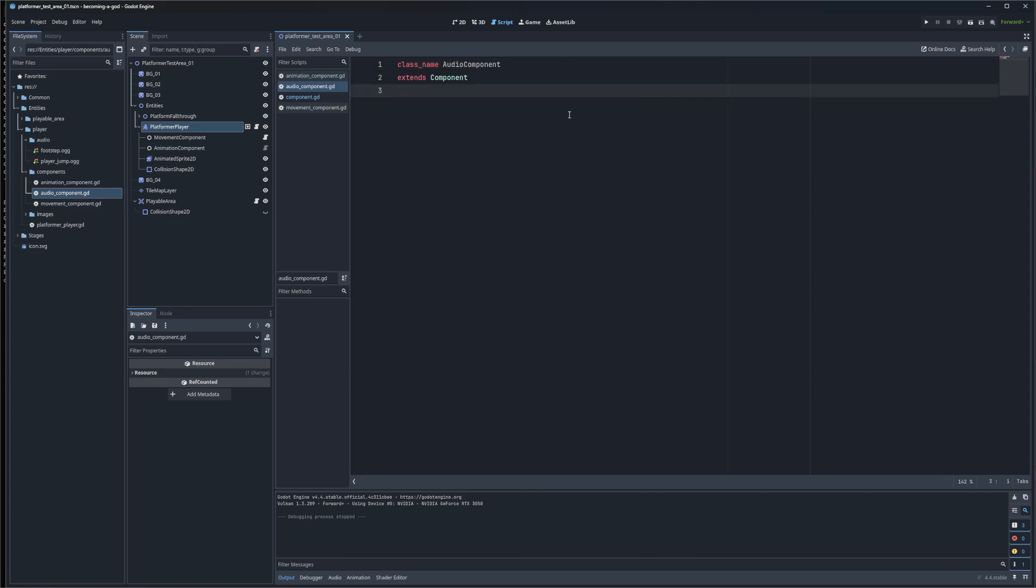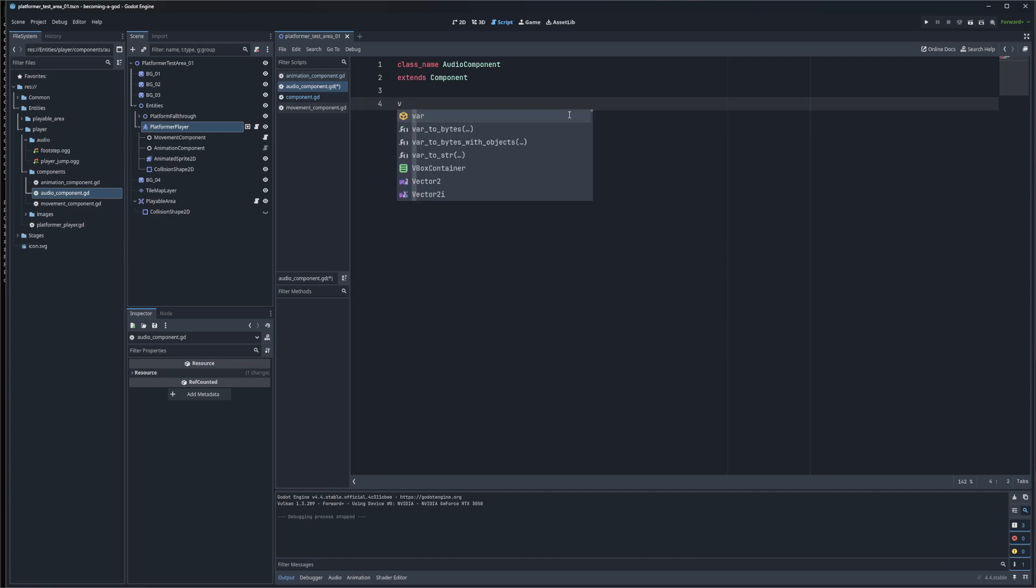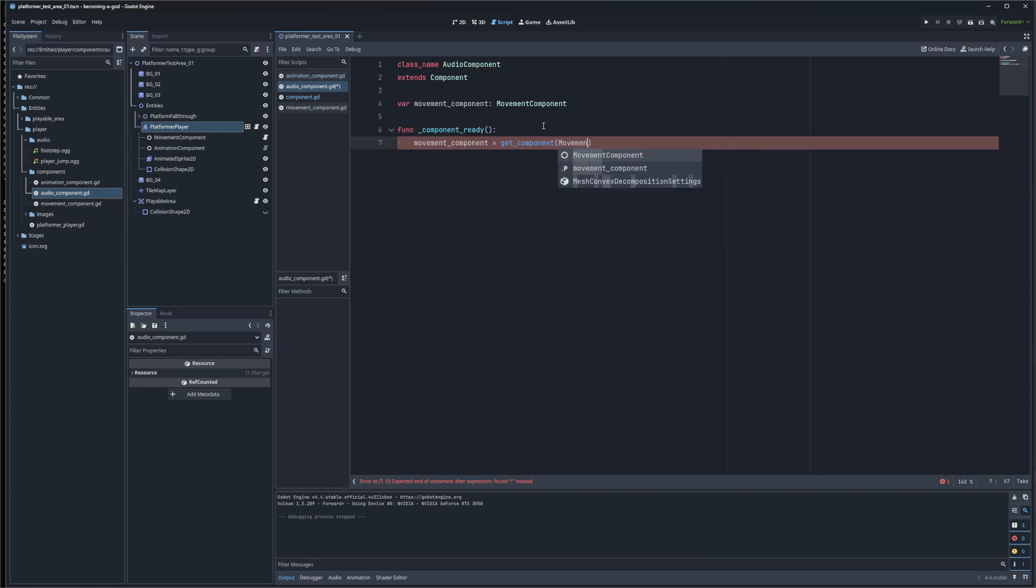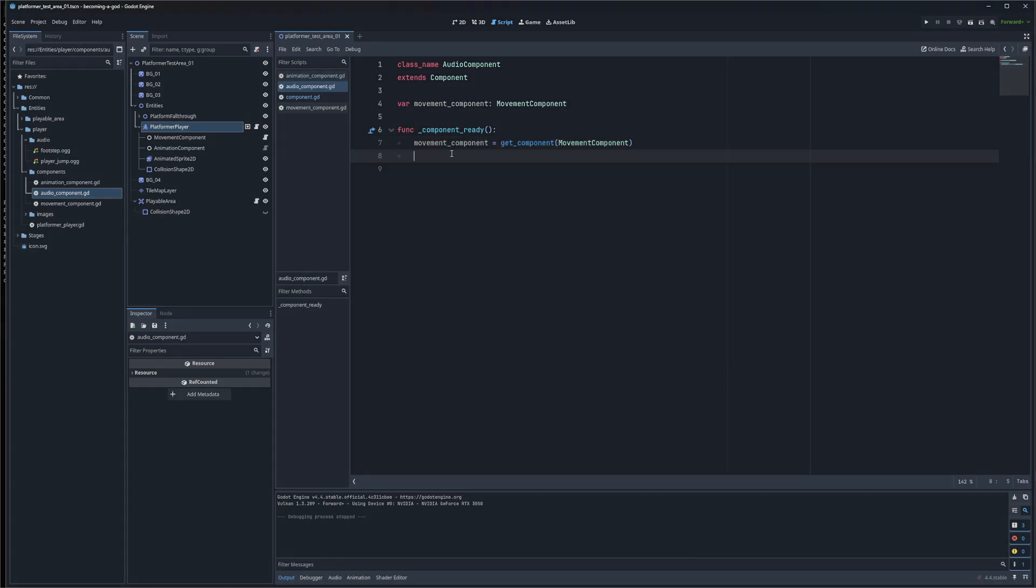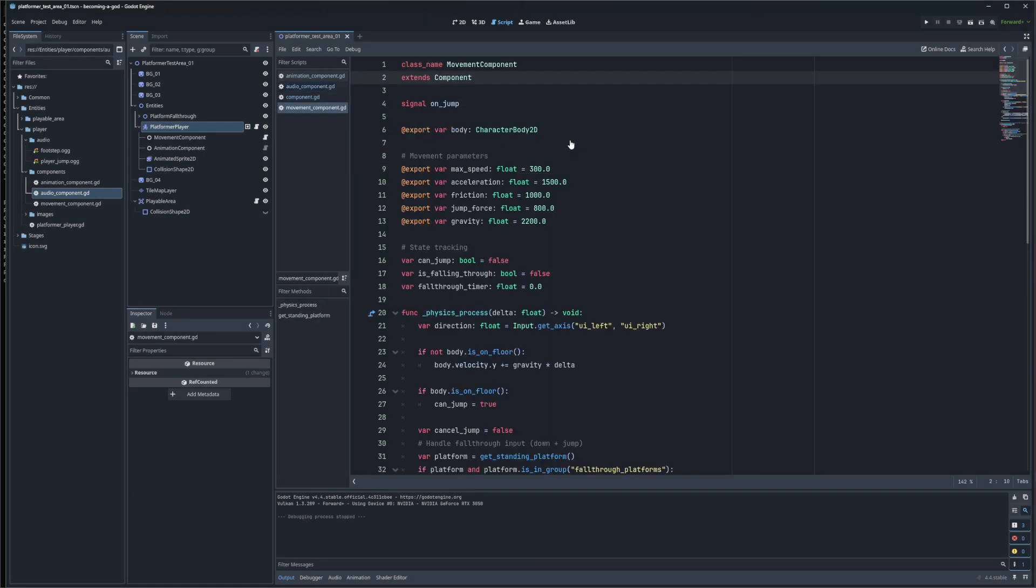Since this is going to be interacting with our Movement component, I'm going to get a reference to the Movement component. I now have a reference to the Movement component. My Movement component has an onJump signal. I can listen to that.